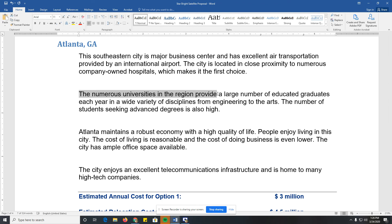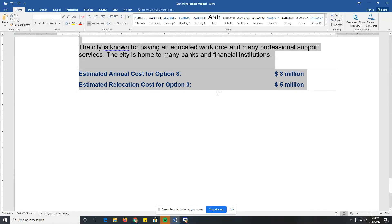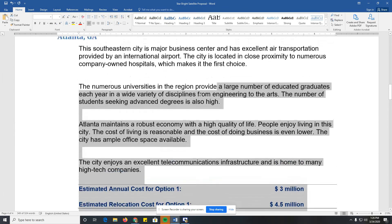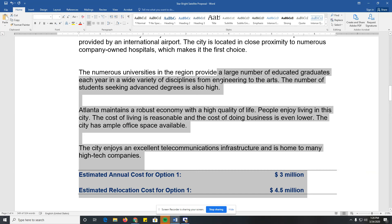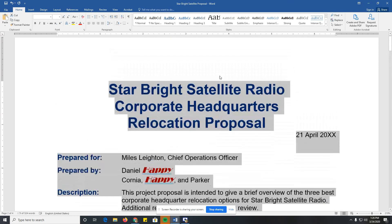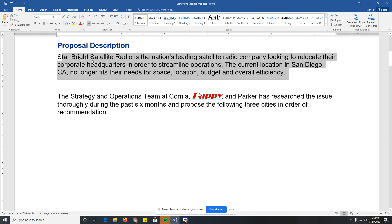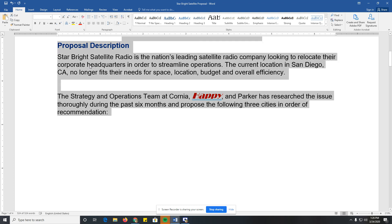Control, Shift, and End goes to the end of the document from that point. Control, Shift, and Home goes to the beginning of the document. Control, Shift, and Down selects all the way to the end of the paragraph. And Control and A selects the entire document.